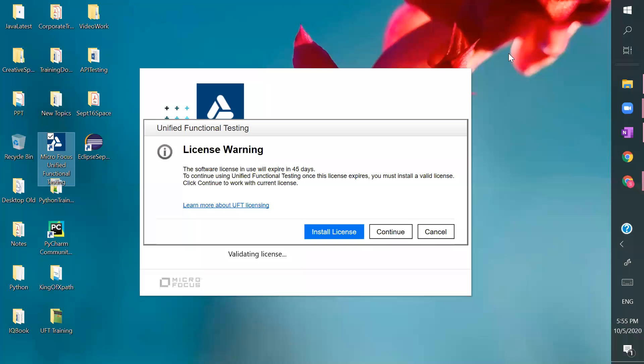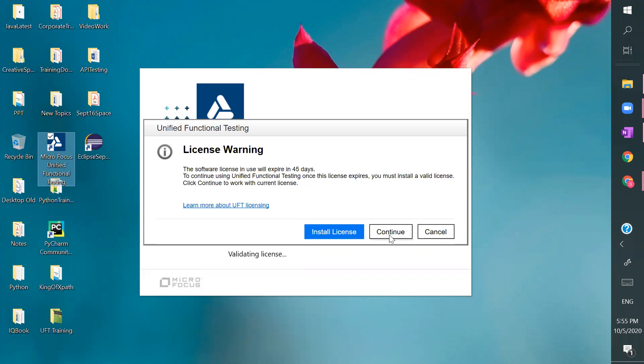So it is going to validate license and it gives you the license period. And you get 30 days license from it. It gives 40 to 45 days because I have some special permissions, that's why it shows 45 days. But for you it will be showing 30 days. And click on continue.